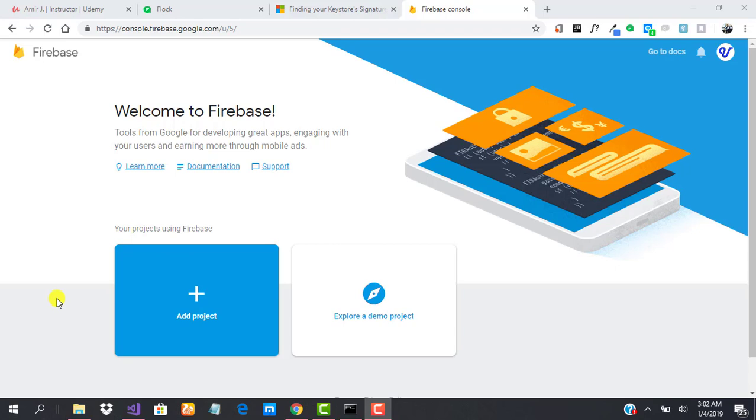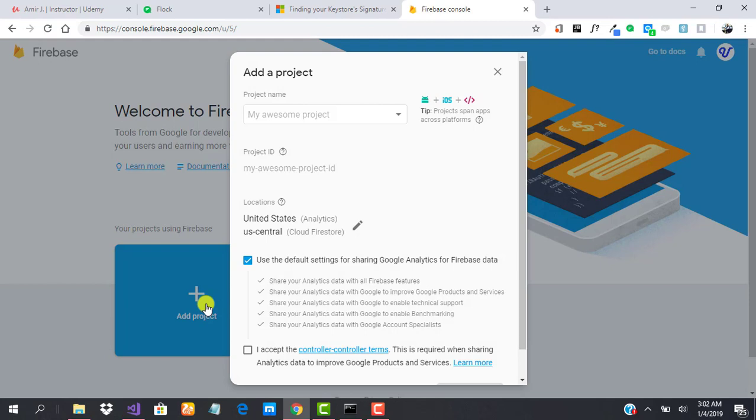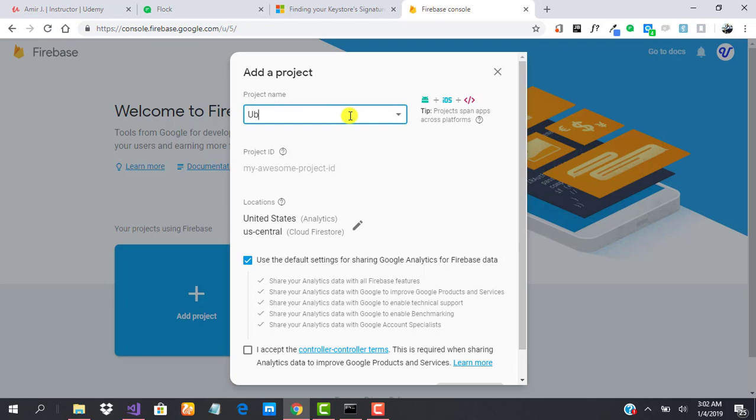To create a Firebase project is very simple. Click on Add Project. You're supposed to provide the name of your project. Let's say we call it uber clone.